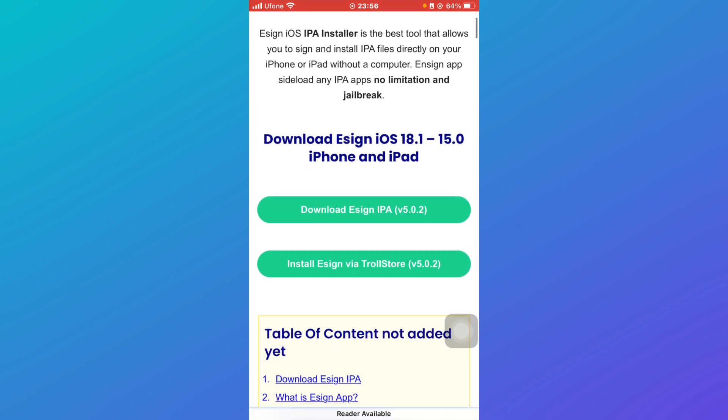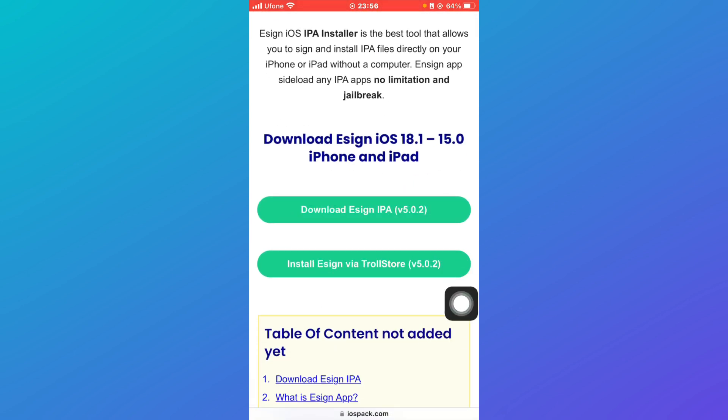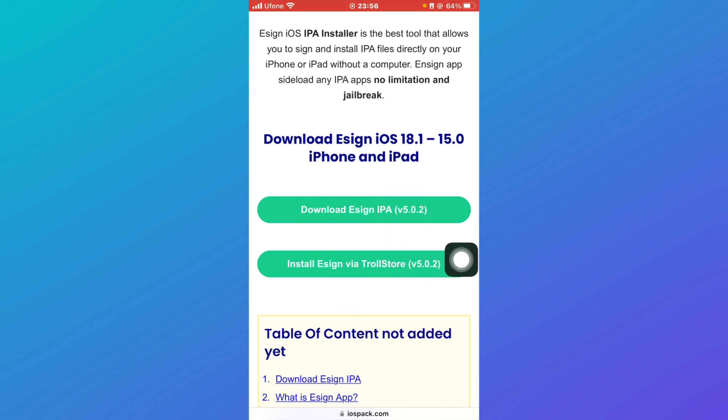Here you can download eSign IPA or install eSign via TrollStore. If you have a TrollStore account, you can install eSign through it, or you can download it directly through its IPA. That's how you can install eSign on iPhone, iPad, or any iOS device.